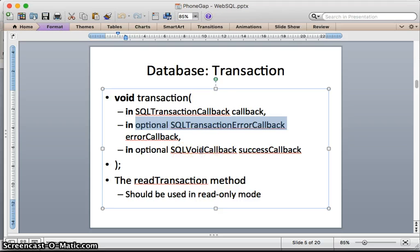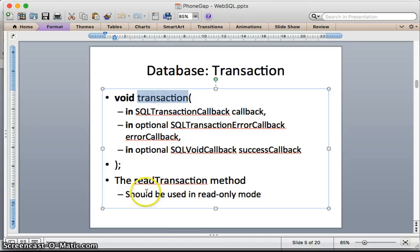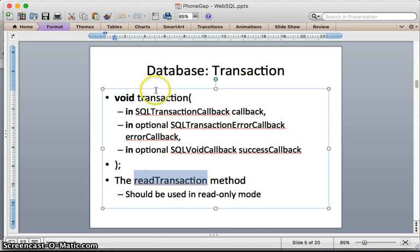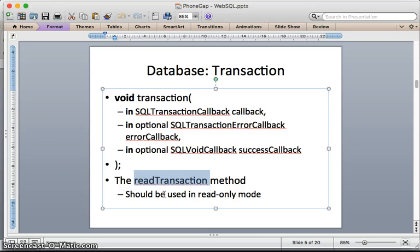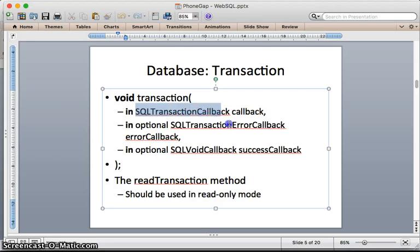There is a similar method called readTransaction, which is only for reading. This readTransaction works the same as transaction, but the difference is that with transaction you can run INSERT, UPDATE, and DELETE queries, while with readTransaction you can only execute SELECT queries.